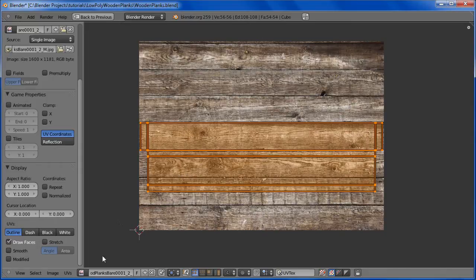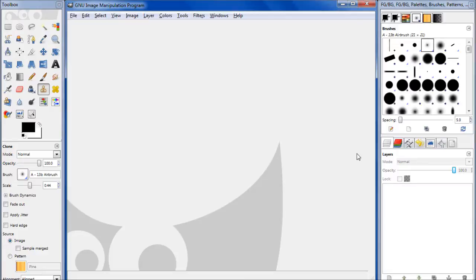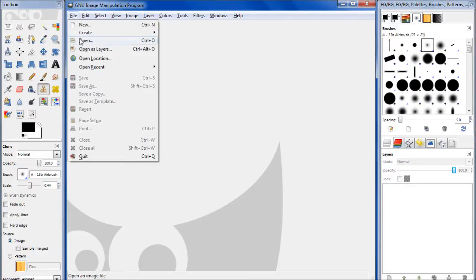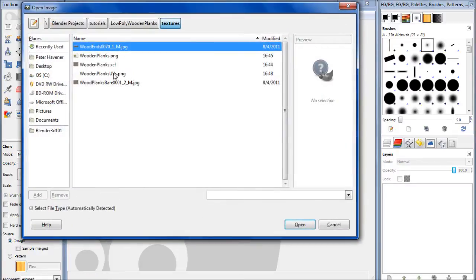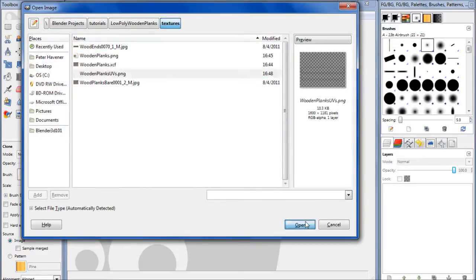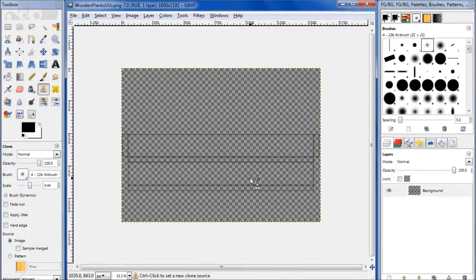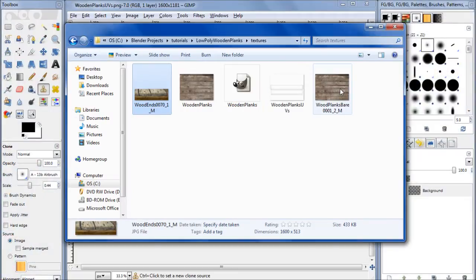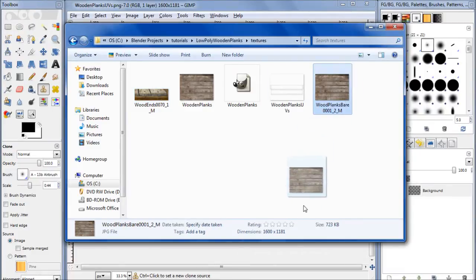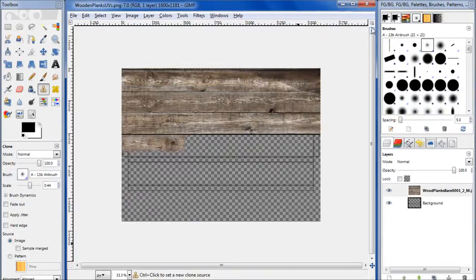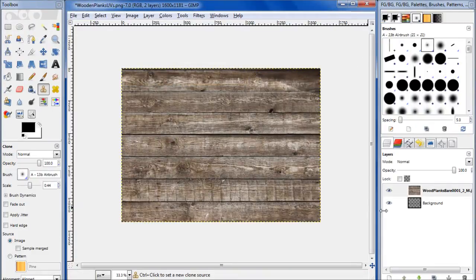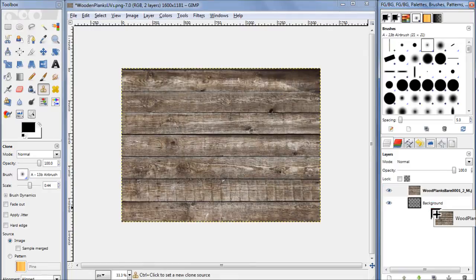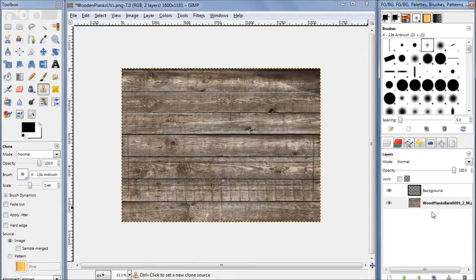So let's go ahead and go into GIMP. Let's load up our images here. Open the UVs and drag that in here. Move it down below the UVs so we can see the UVs on top.